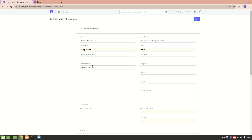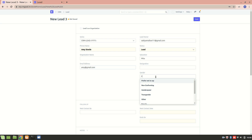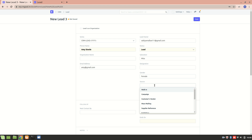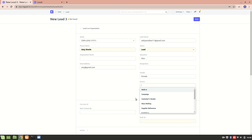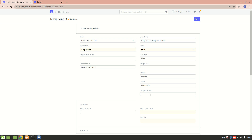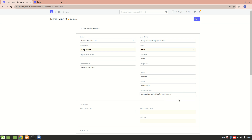Let's enter the email address: amy@gmail.com. Now let's enter her salutation and gender. From here we can enter the source — this represents how we are trying to reach out, such as through a campaign, advertisement, or customer referral. Let's select a campaign — this is the 'Product Introduction' campaign, which introduces our products to customers. We'll use this campaign for Amy Steel.